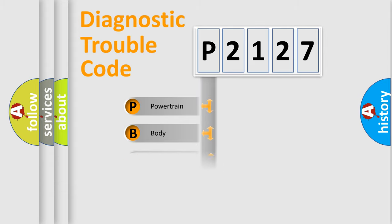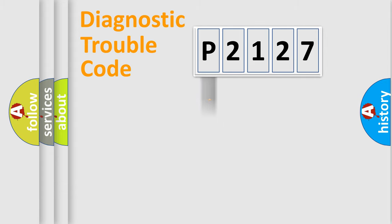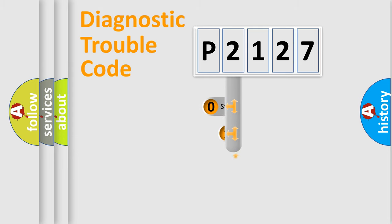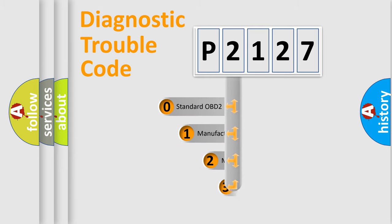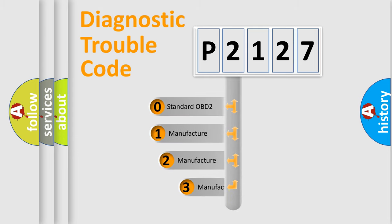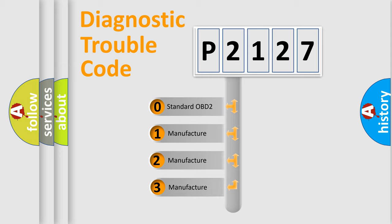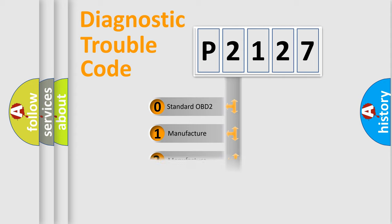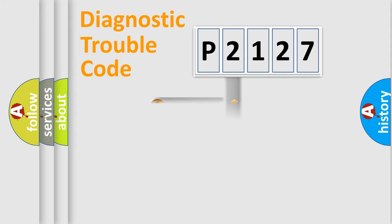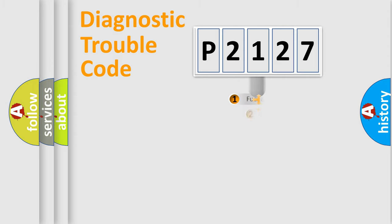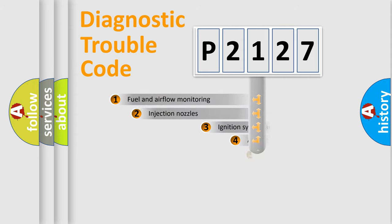Powertrain, Body, Chassis, Network. This distribution is defined in the first character code. If the second character is expressed as zero, it is a standardized error. In the case of numbers 1, 2, 3, it is a manufacturer-specific expression of the car-specific error.